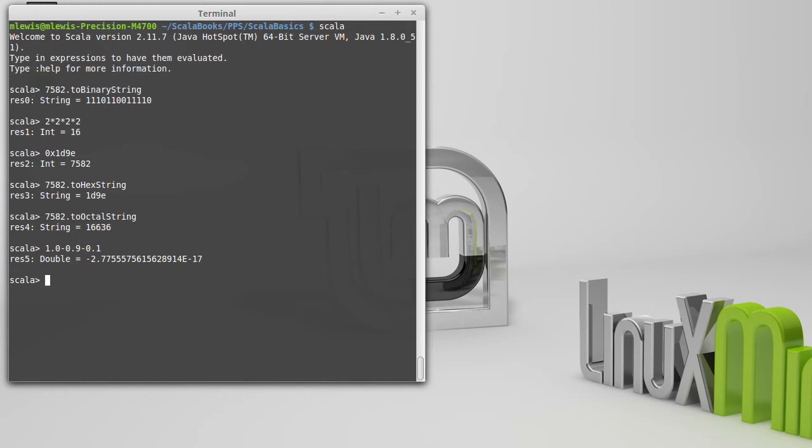But as you can see, it doesn't come out to be 0. And the reason is because doubles are not real numbers. They're not exact. And to help you understand this, think of the fraction one-third. Not the Scala fraction, because 1 divided by 3 in Scala is 0. But one-third.